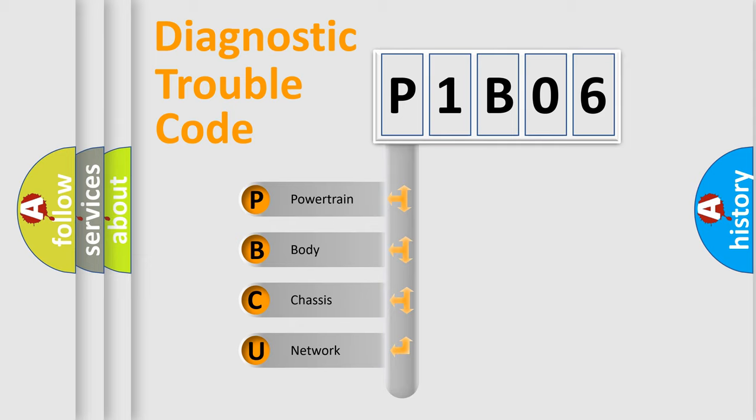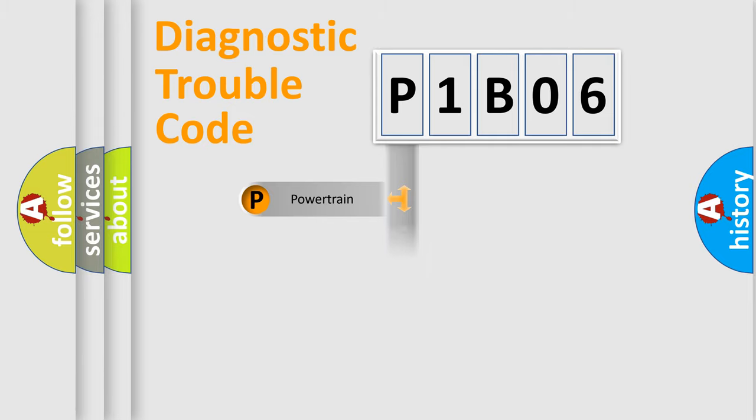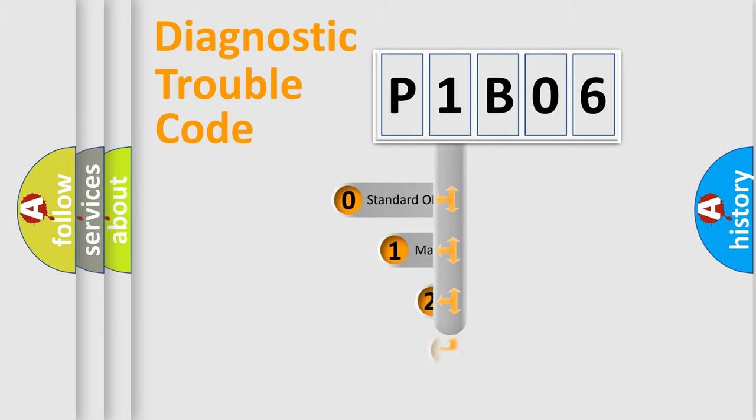We divide the electric system of automobile into four basic units: Powertrain, Body, Chassis, and Network. This distribution is defined in the first character code.